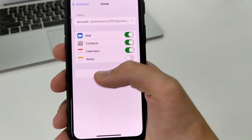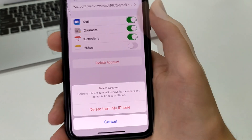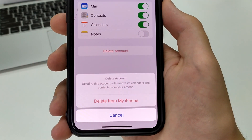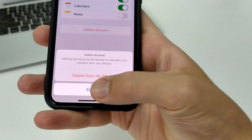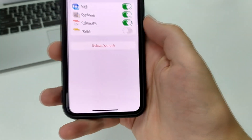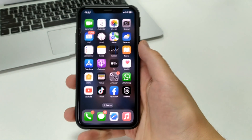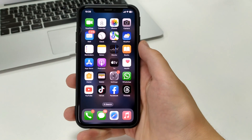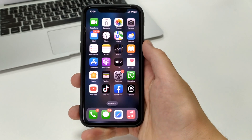And if we want to delete it, we press Delete Account. Carefully read what is written here and press Delete from my iPhone. And after that, we were able to completely delete the email account from your iPhone or iPad.